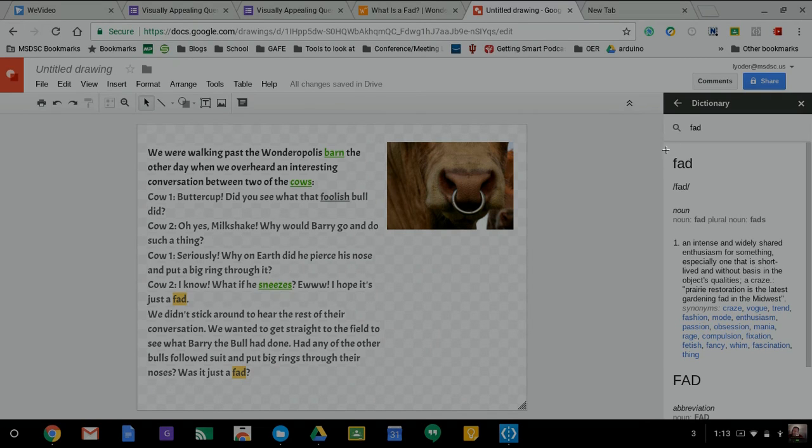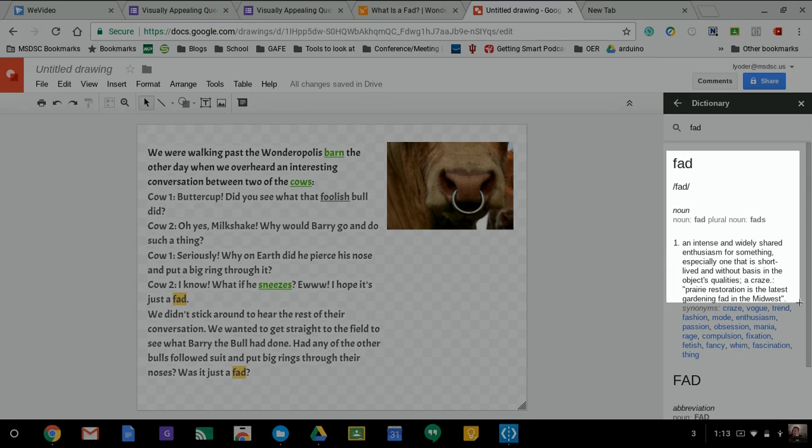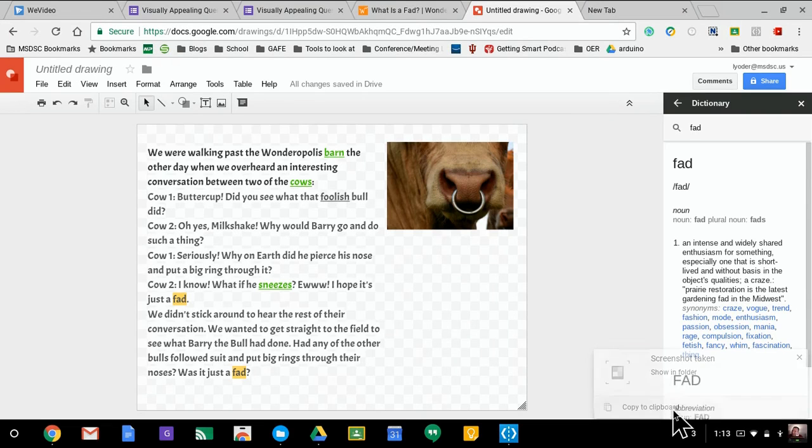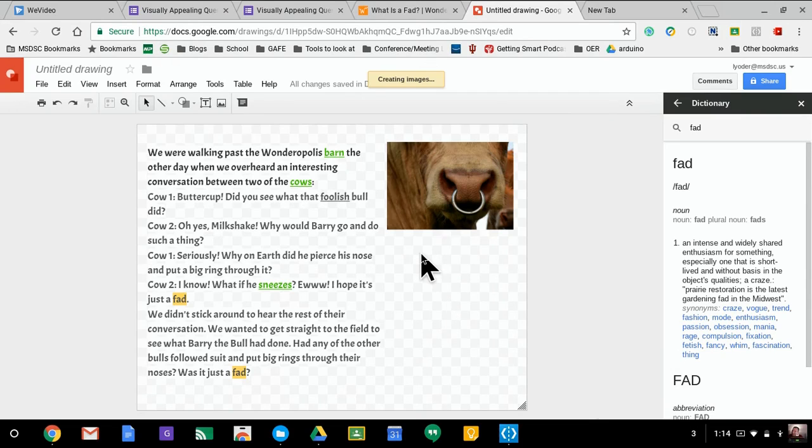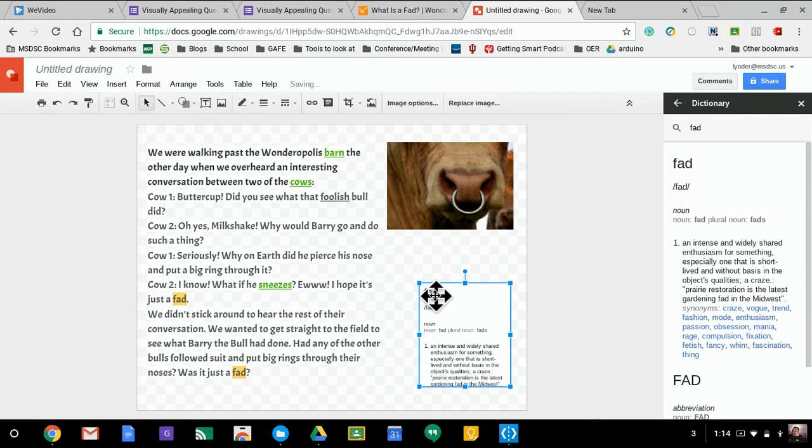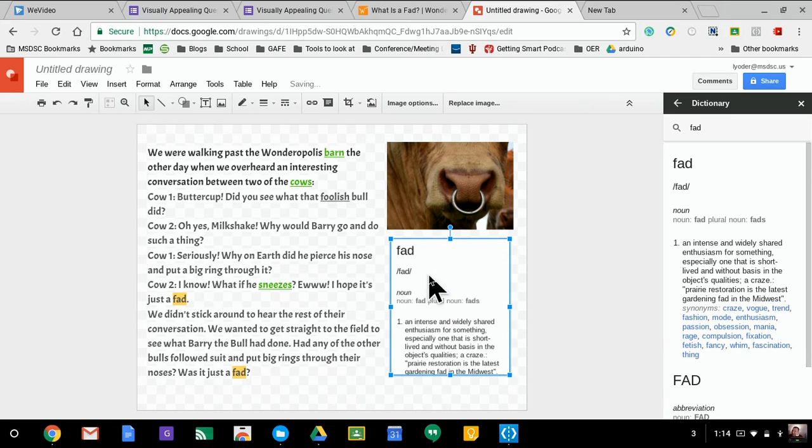For time's sake, just going to screenshot it because I don't want to deal with the issue of dealing with resizing text. Now I have the definition of the word fad as well. Okay, and if I want a background to this, to get a background in Google Drawings, you have to two-finger click on the background.